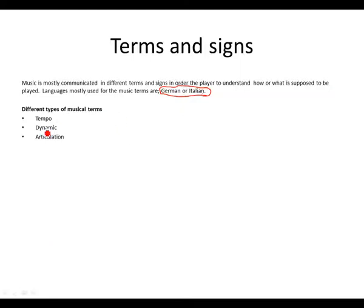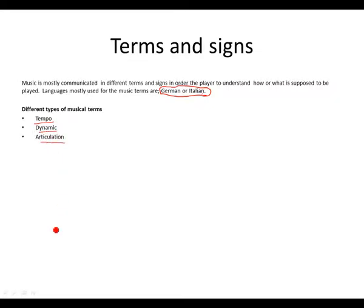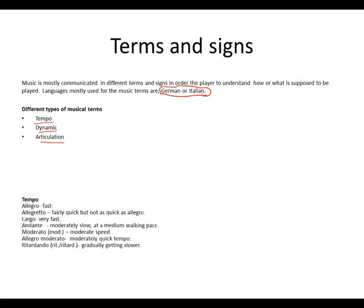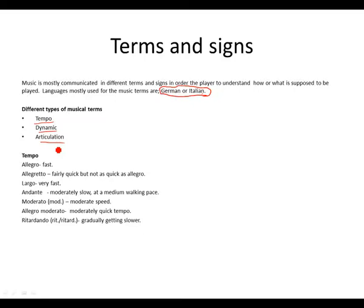Different types of musical terms. We've got tempo, how fast or slow should we play. And we have dynamic. Then we have articulation. Remember dynamic has to do with how soft or how loud we are supposed to play. And articulation is smoothly or should we play staccato.